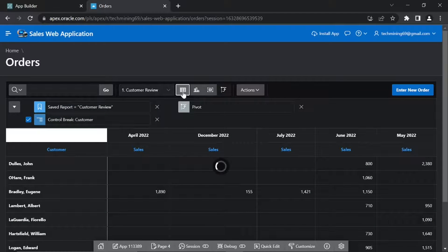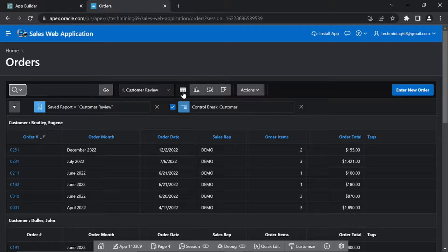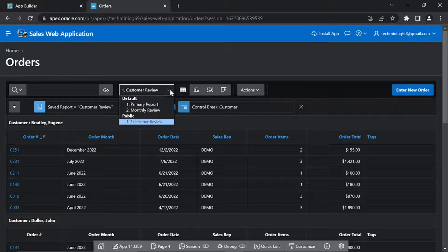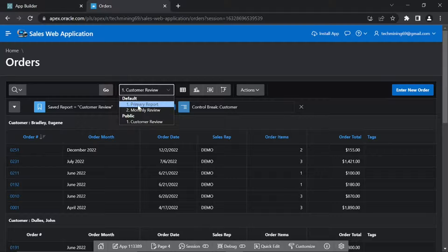Click view report option if not selected. From the reports toolbar, select default primary report.